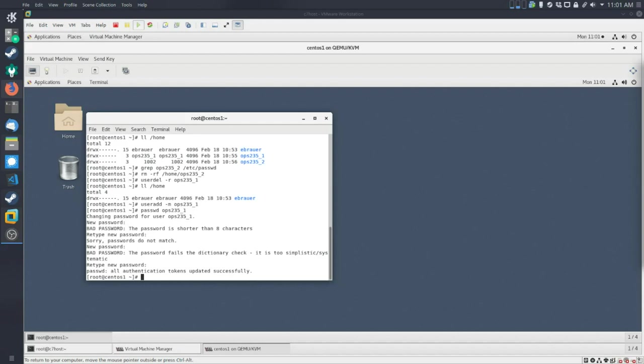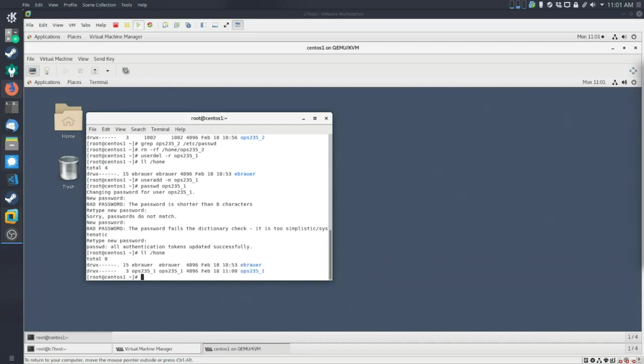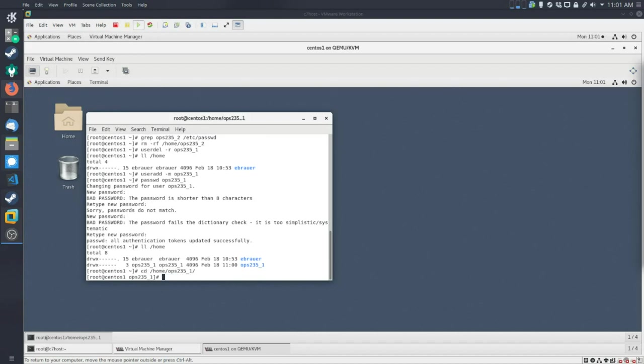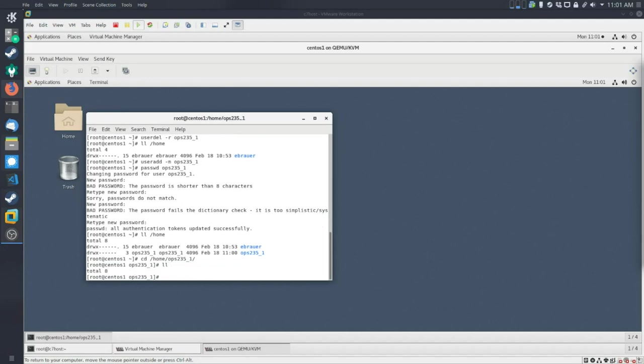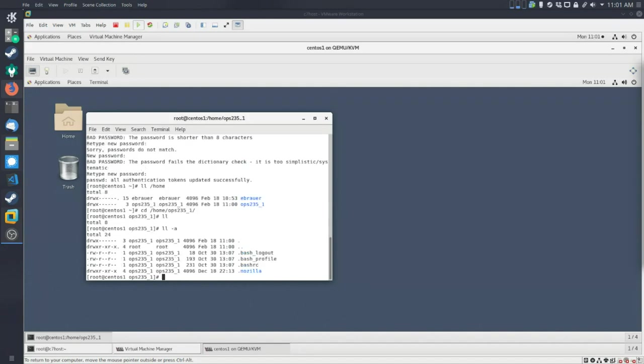So it might complain if you're giving it a very simple password, but for the most part, it'll just let you go with your bad choices. So now that we've done that, we can take a look at home again. We should have something called ops235 underscore one. And so let's take a look at what we've got actually inside there. When I run simple LL command, I don't see anything inside. So let's do dash a. So with the dash a, we can take a look at hidden files.